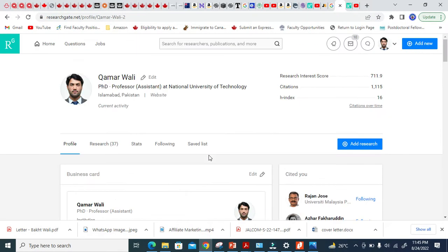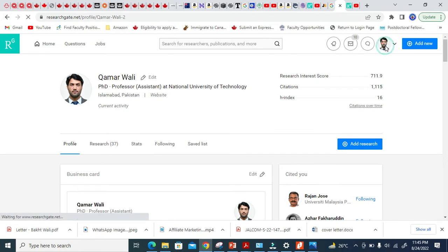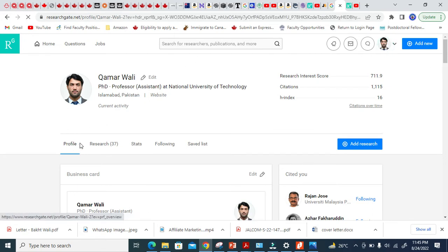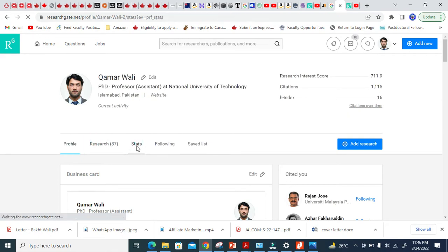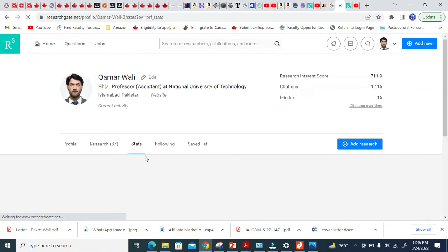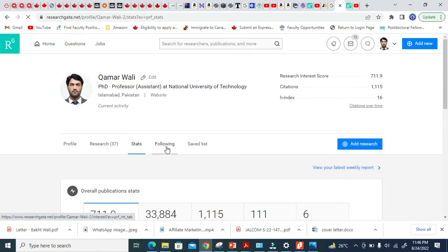So basically this is my ResearchGate here. You will know here, this is the Home basically. If I click here, this is basically the Home. In the Home, this is the tab: Profile, Research, and Stats. This is basically Statistics short form, and Following and Saved list. I will make other videos for this.